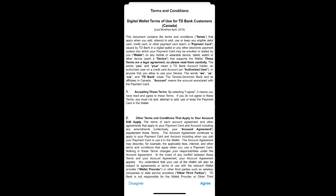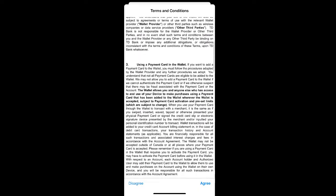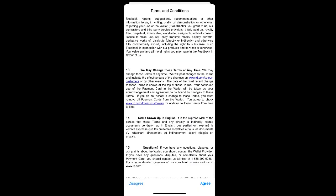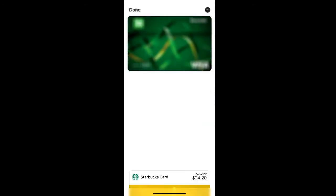You can then read through the terms and conditions for Apple Pay. And once you are complete, select agree in the bottom right corner. Your credit card has now been added to your wallet and it is ready to use for Apple Pay.